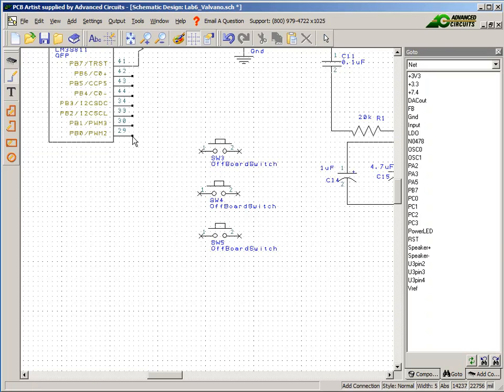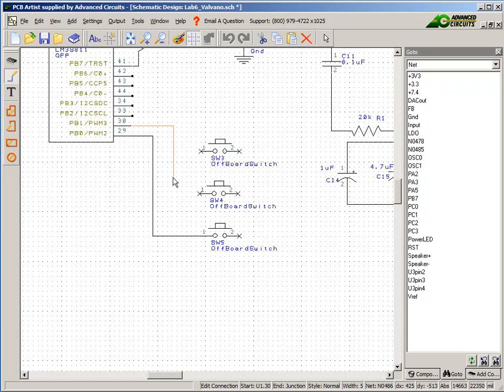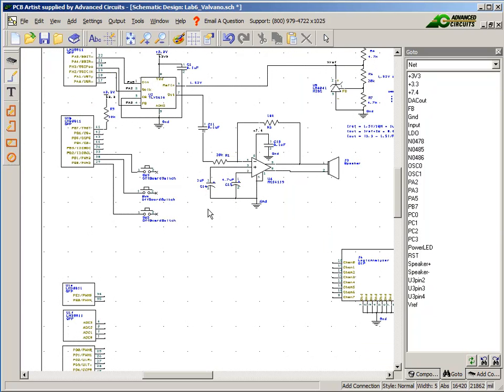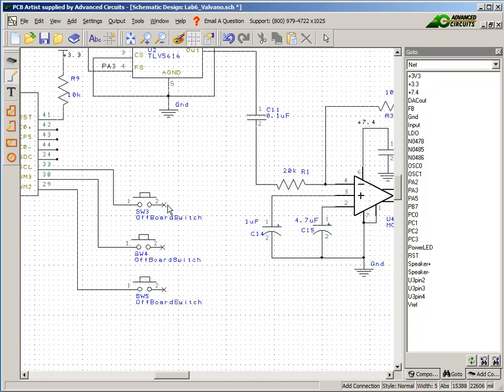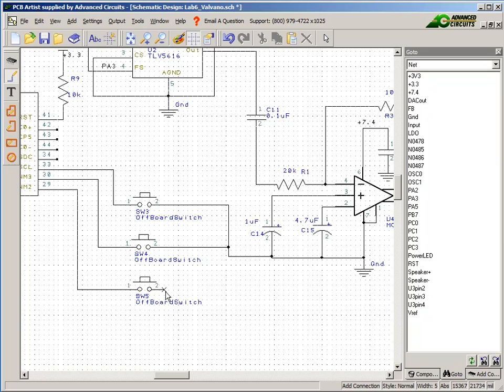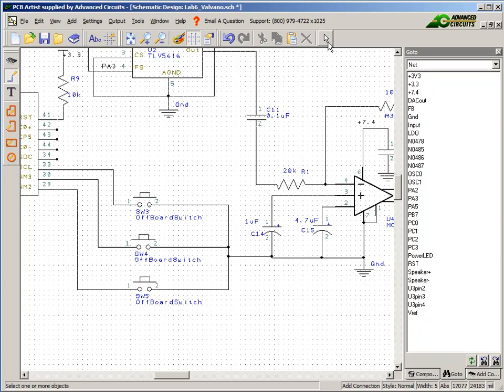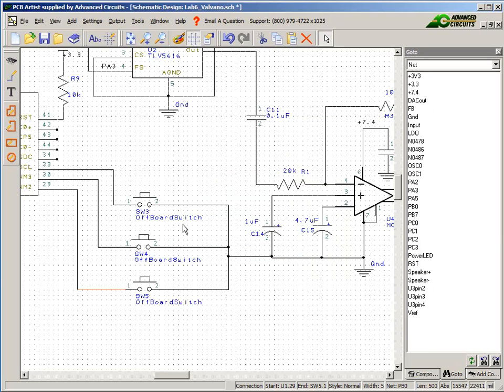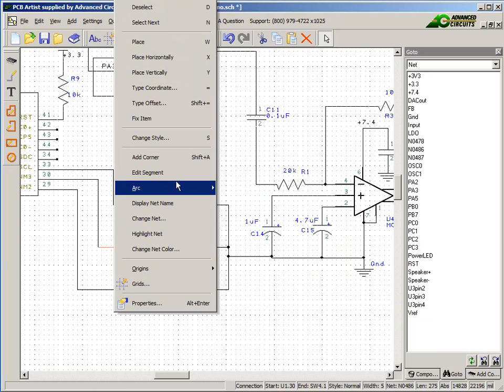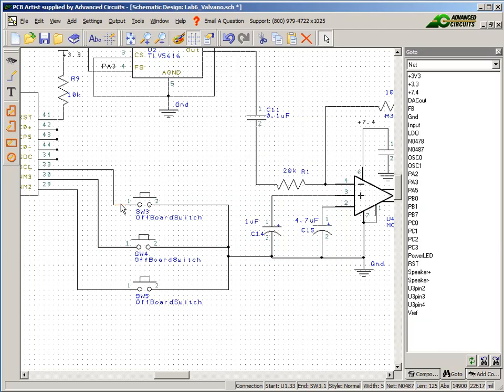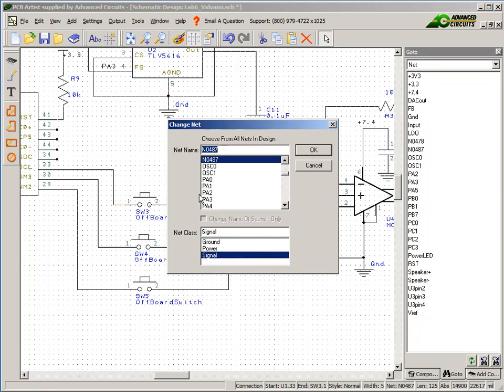I'm going to connect the switches to port B. These are going to be negative logic with an internal pull up, so I don't need any resistors externally. I'm just going to tie one side of the switch to a port and the other end to ground. I don't like those nets, so I'm going to rename them. I'm going to give them better names: change net to PB0, PB1, and PB2.